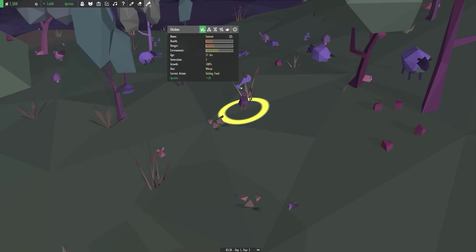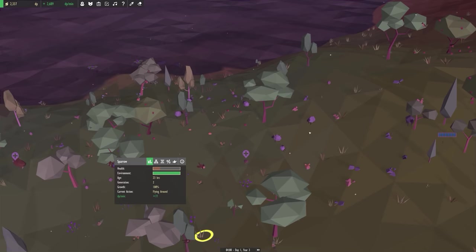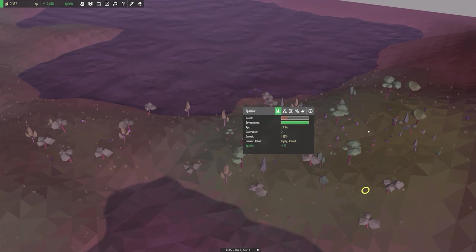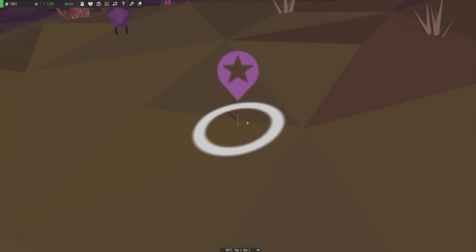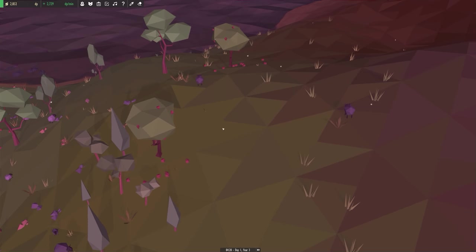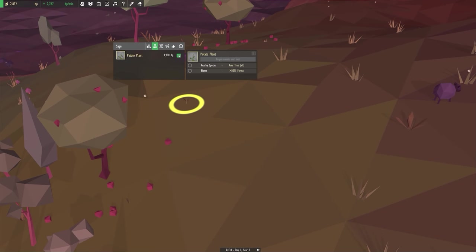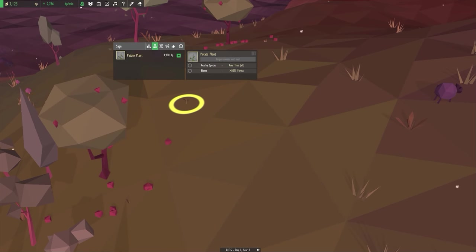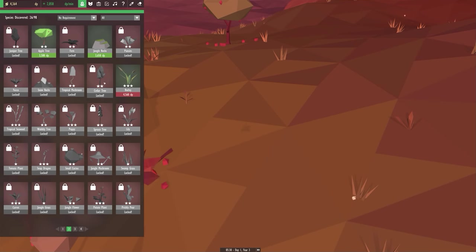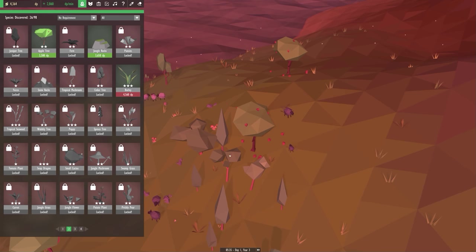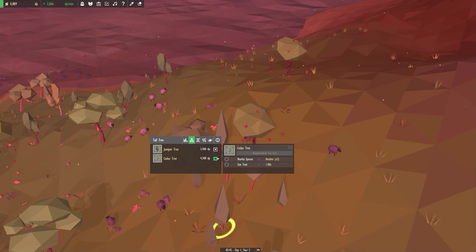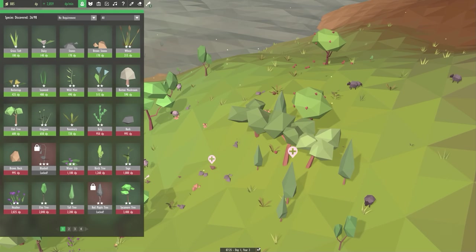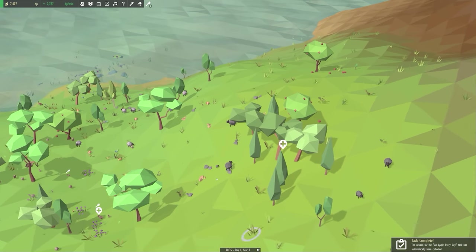At least it didn't get eaten by bloody chicken. So dramatic. They're like, oh, I'm dying of hunger. Oh, I'm on my way to get food though. You're not dying then, are you? We've got so much stuff around here. It's great. It's so thriving and nice. Oh, yes. We've successfully evolved a sage. Now we're going to plant a sage. And see what we need to do a potato plant. Nearby species. Acer tree. 80% forest. Acer tree. Cedar tree. Where's the cedar one? That evolves from a tall tree. Okay, how do we get—ooh. Heather size. So sometimes I just leave it speeding up for a while and watch as my world goes by.